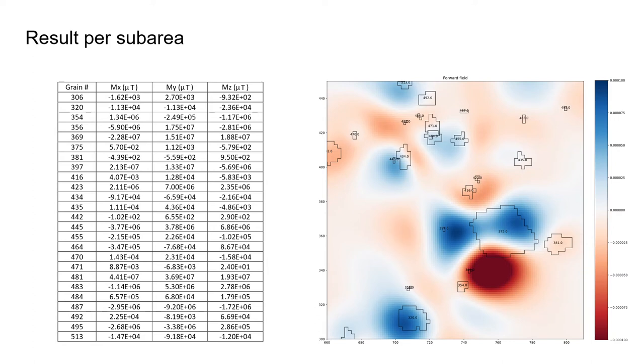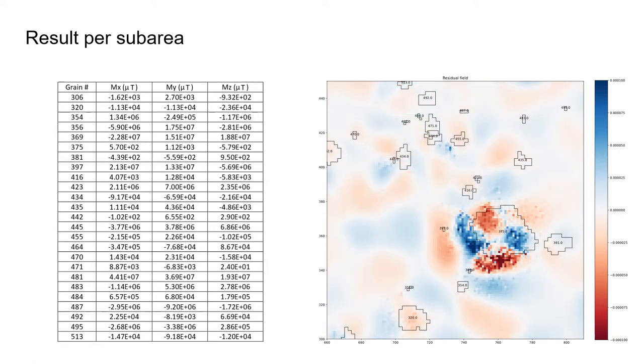We can then subtract the forward field from the original field to see how well the inversion actually solves the original magnetic flux data.